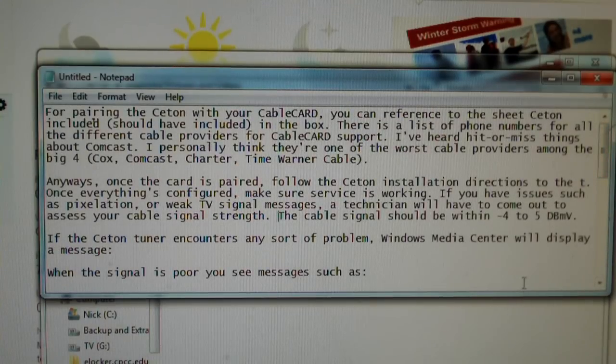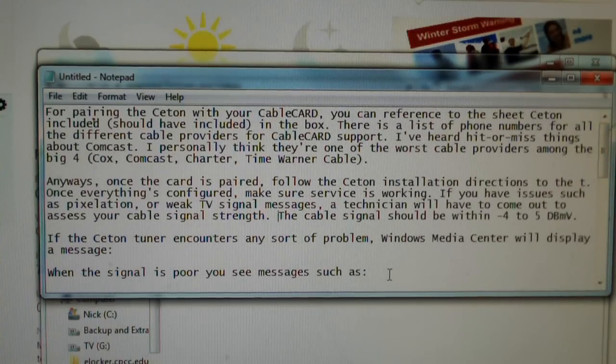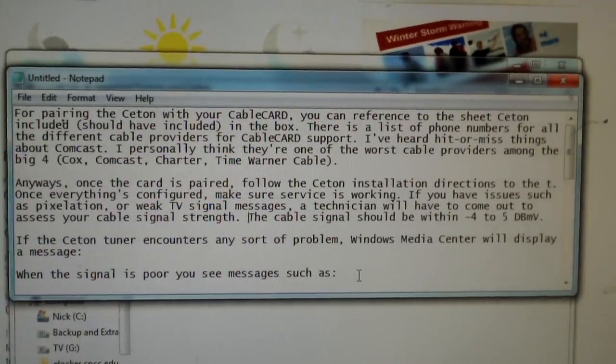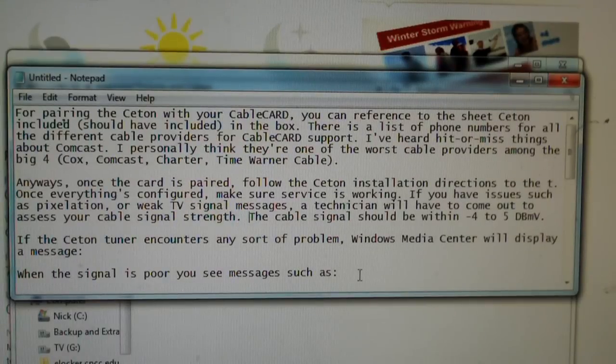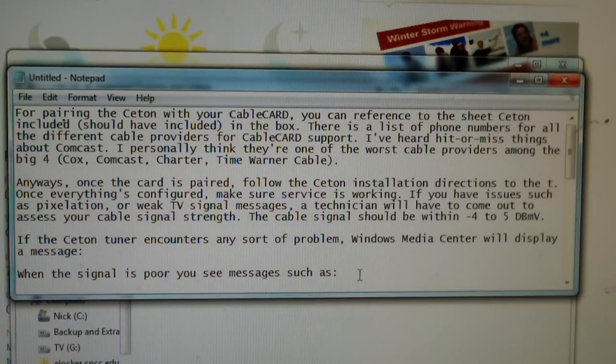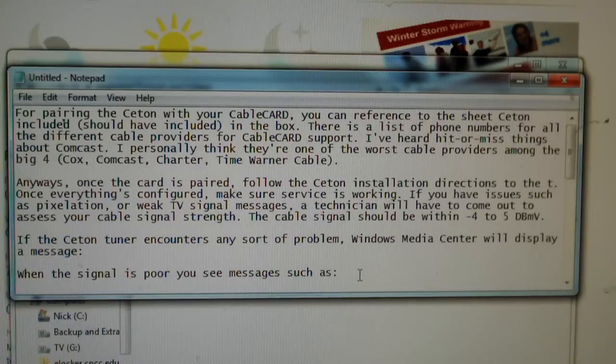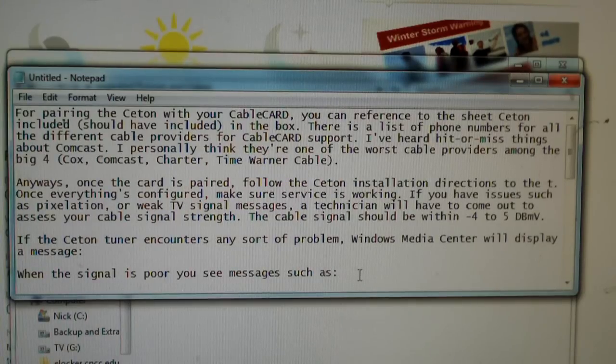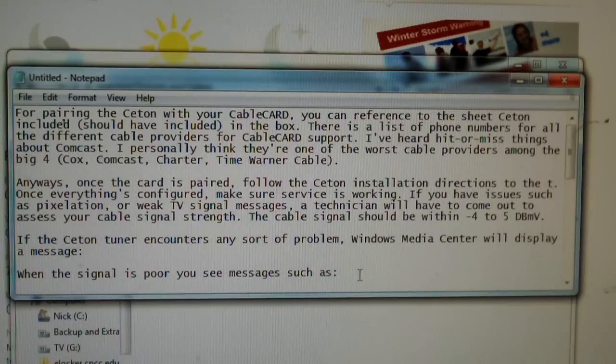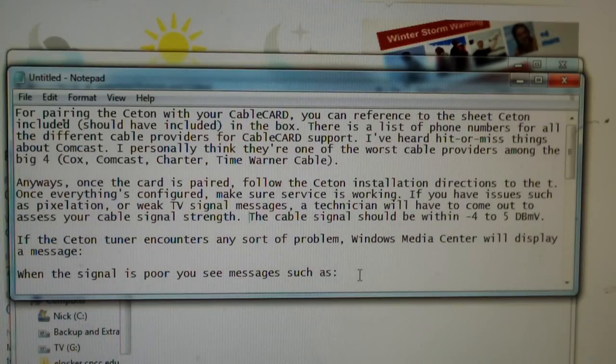I'm going to go ahead and just run through this right quick to try to explain some things if you're having issues with your Ceton. Basically, it boils down to this. In terms of installing, you need to follow the directions to the T, because if you mess up anywhere, it can more or less have a domino effect.